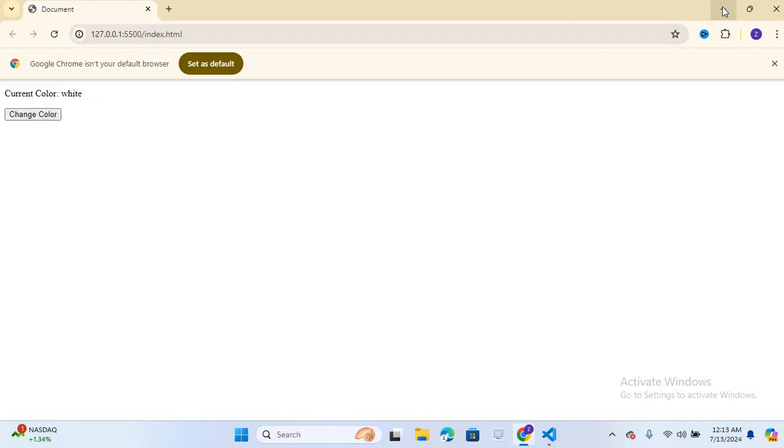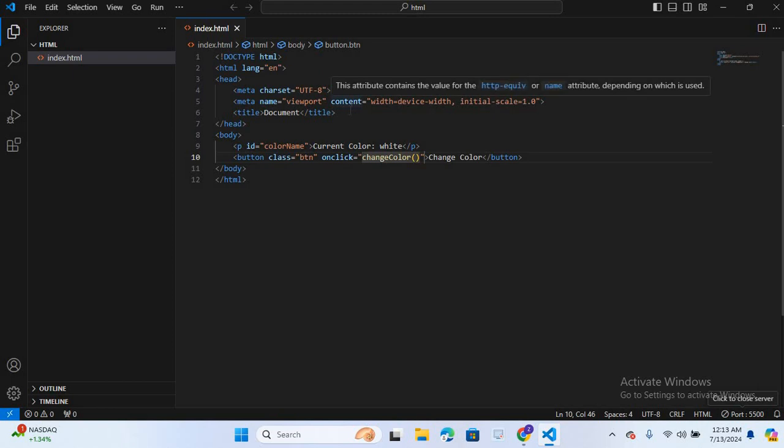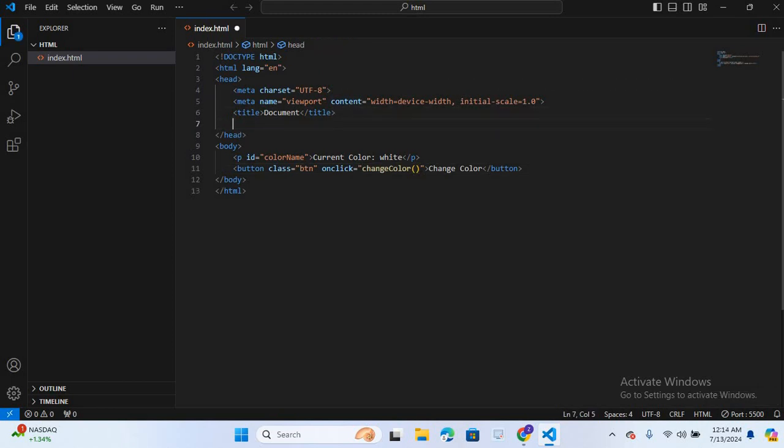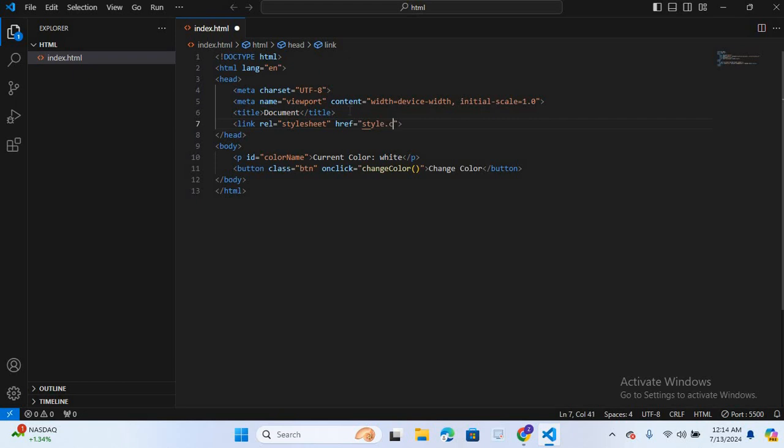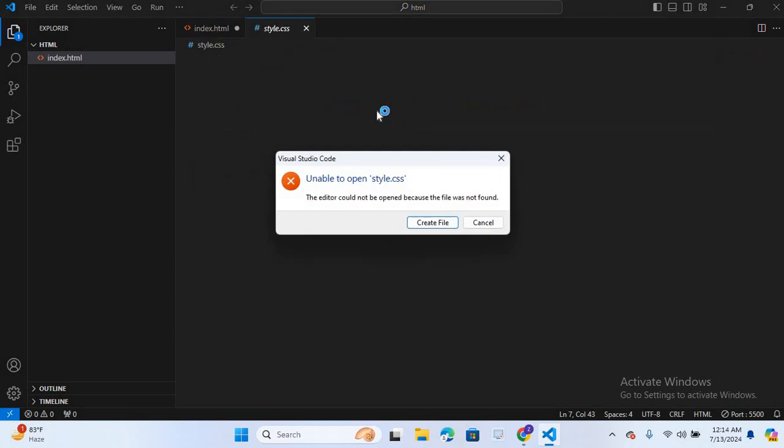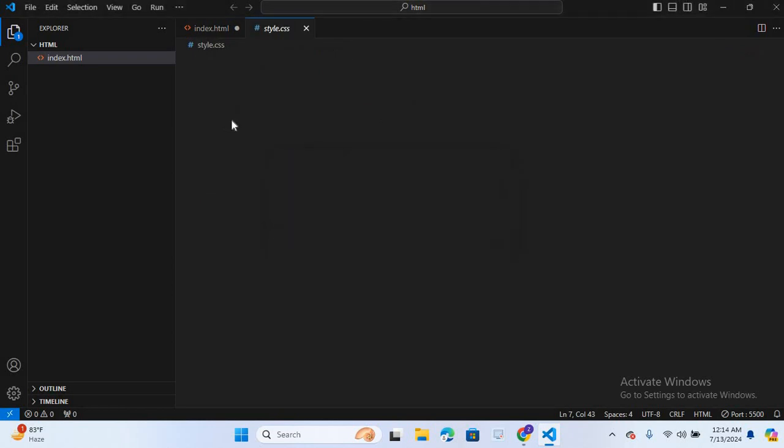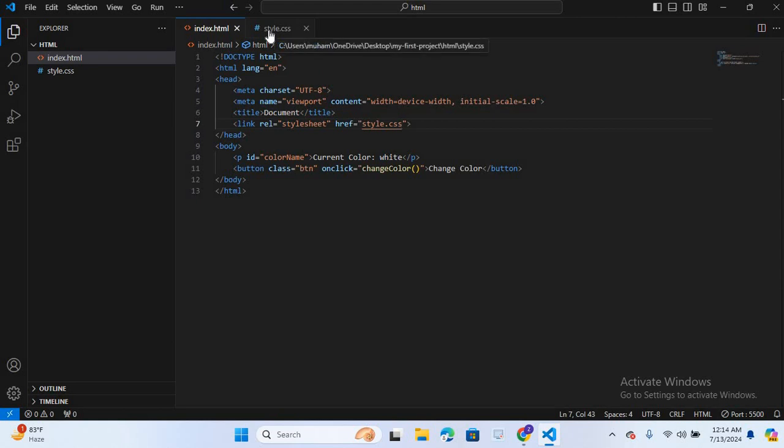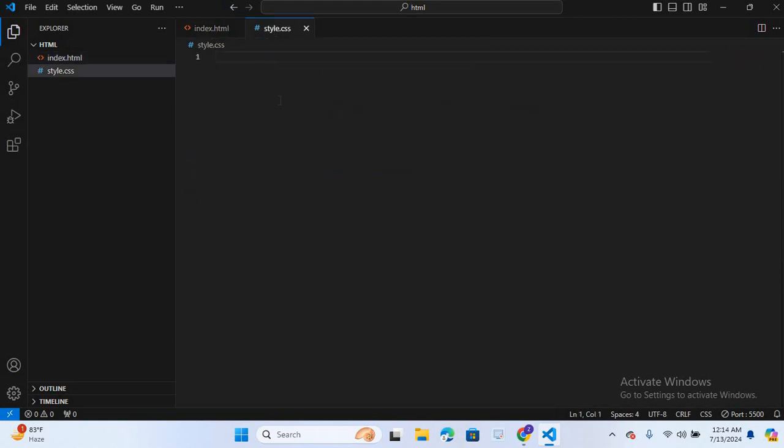Now I will design this. So for that I will link CSS file. Here in the head section I will link CSS file. Link. Now I will save this and I will move to style CSS file.